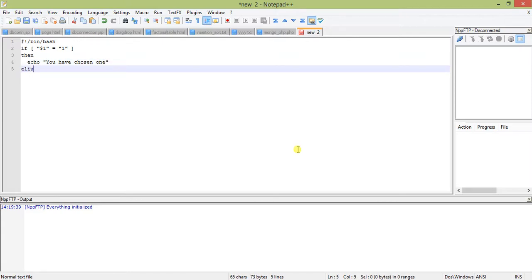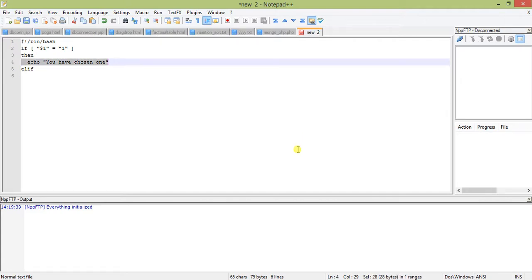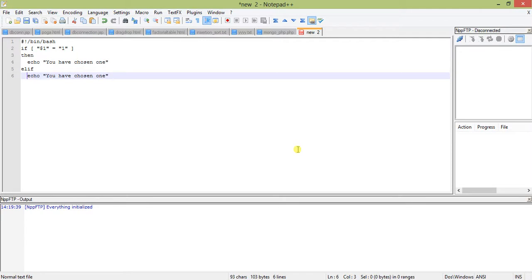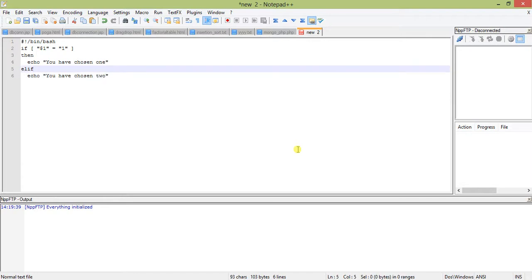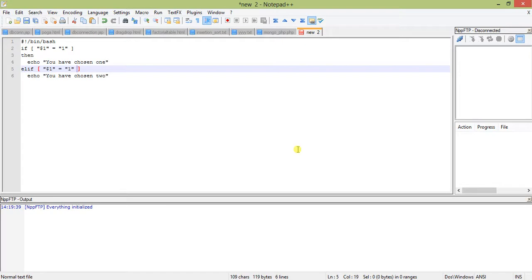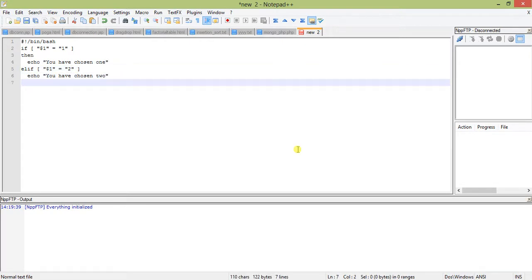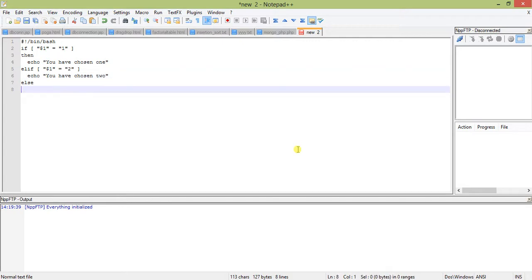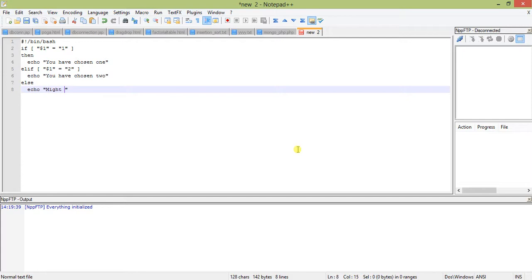If you have gone through conditional statements, you know what is elif. Elif is just else if - it's chosen to two. Next is else, just copy paste: might be you have chosen a wrong value.